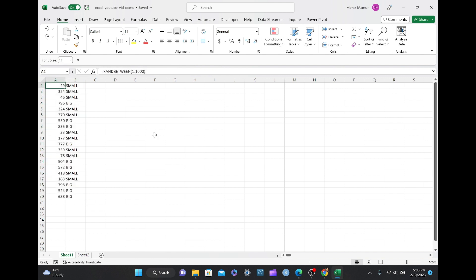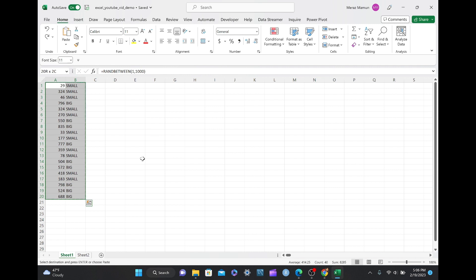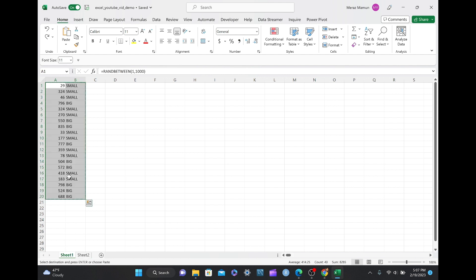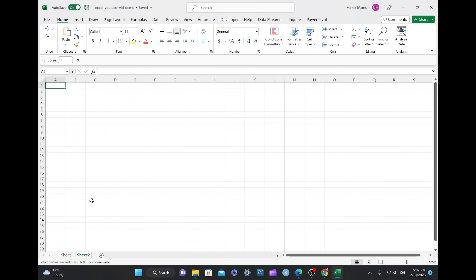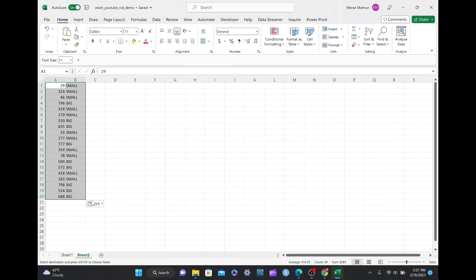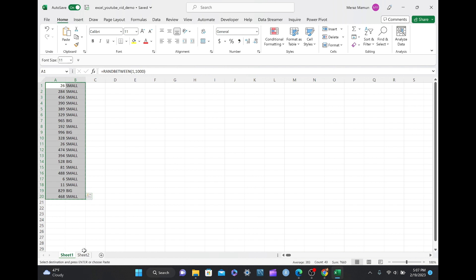We have the formulas back with Ctrl Z. And if you do Ctrl Shift right, then down, Ctrl C, and you move to the next worksheet here. Note that the number of first two is 29 and 324, small, small, and if you do Ctrl Alt V, you get the same values as before, although the numbers still change from the original worksheet, but you can also paste values into different worksheets as well.